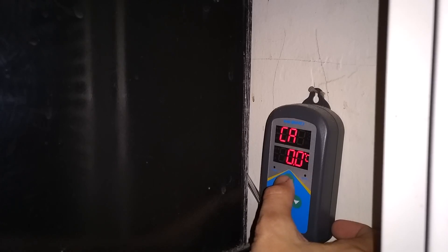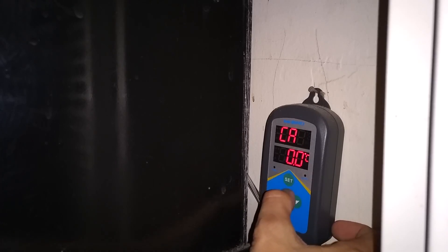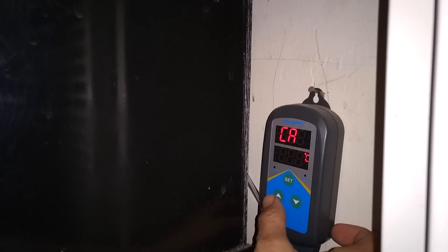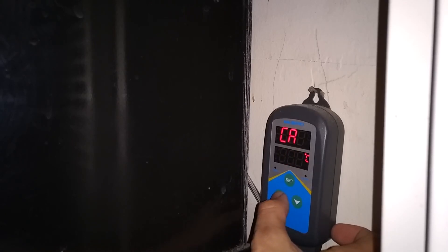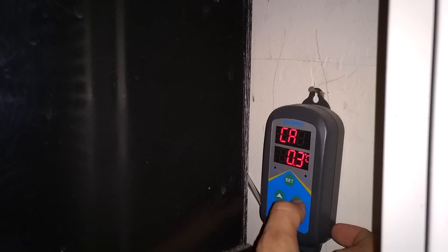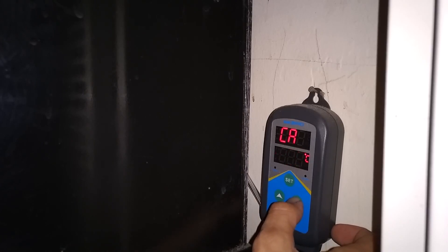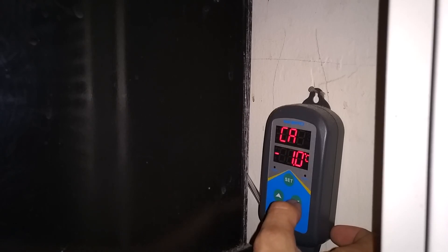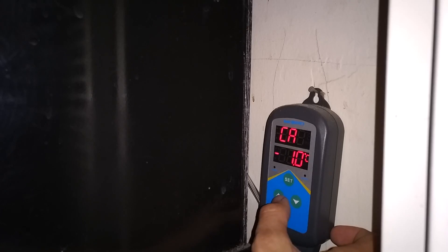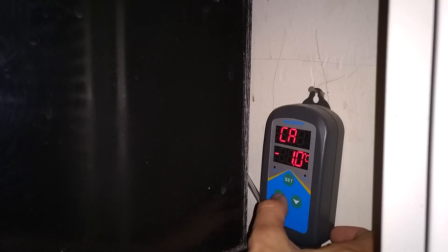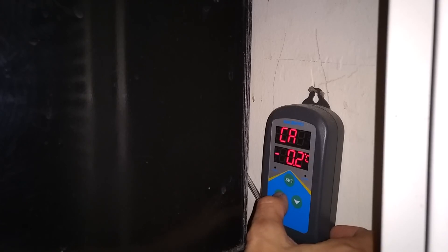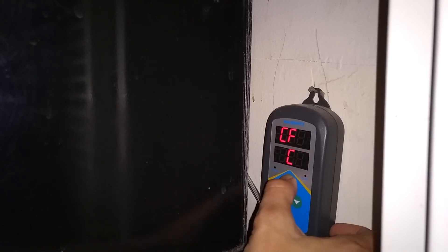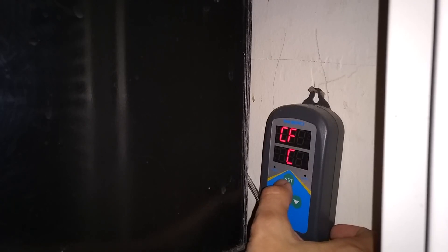CA is going to be for calibration. Basically if the temperature is reading wrong, you could actually fix it to determine if it's a degree off. If it's one degree hotter than what it should be, you could take that down to one degree and it will show what temperature it is truly at. So I keep that at zero unless I need to fix that.